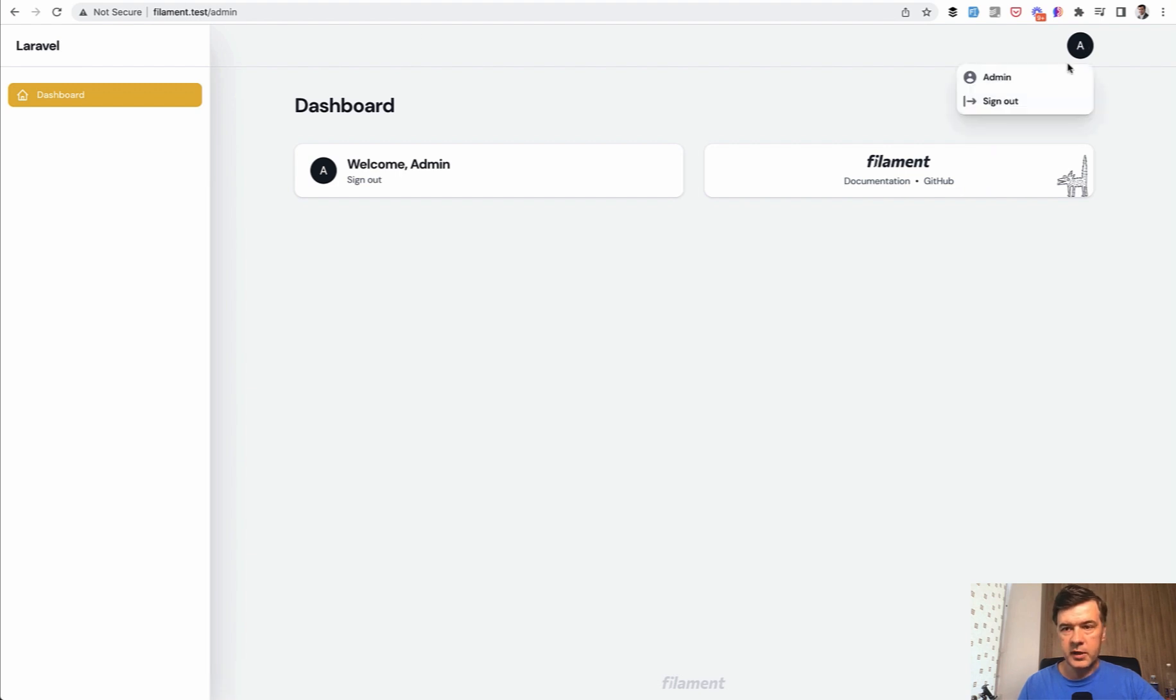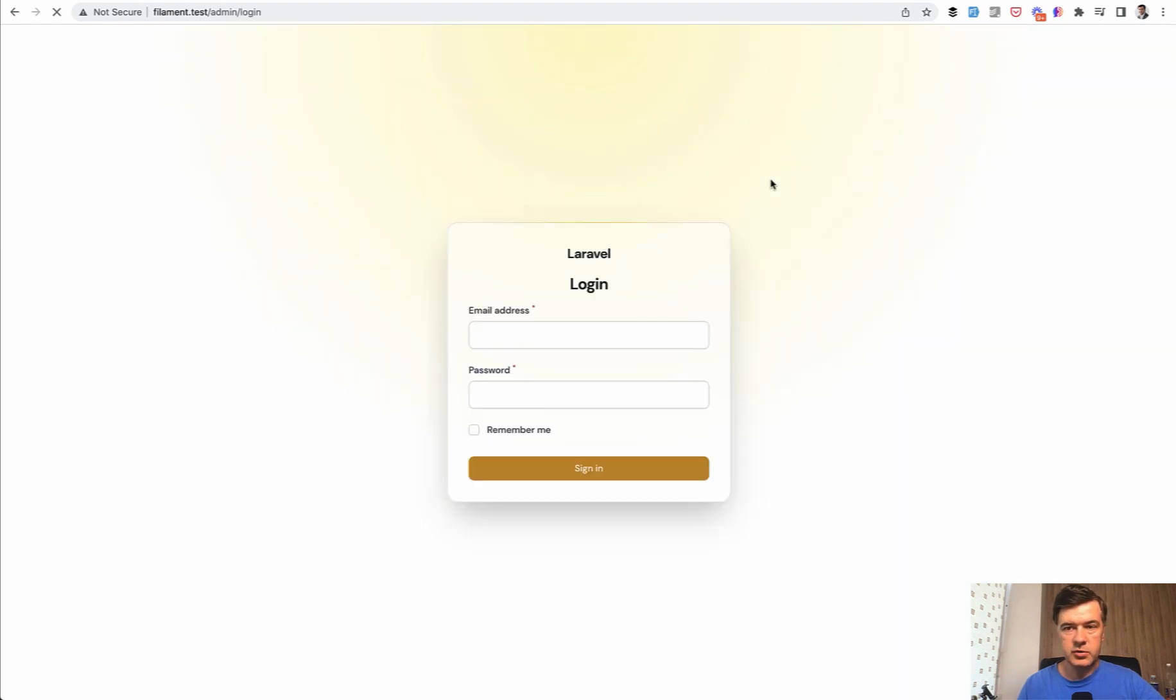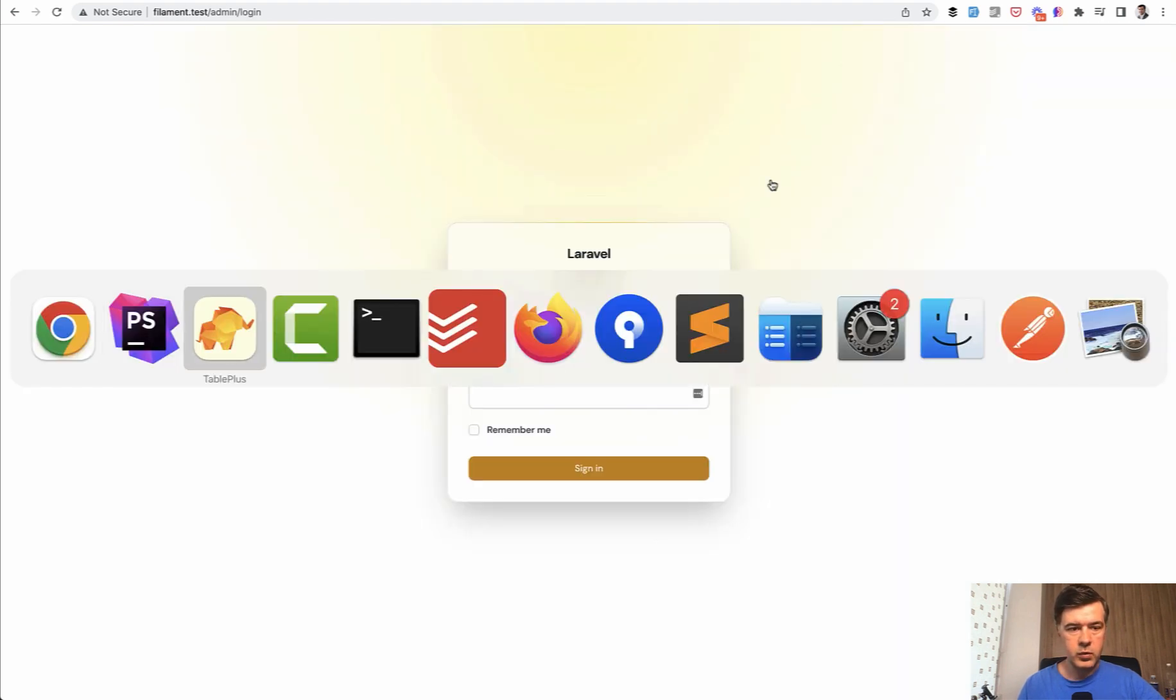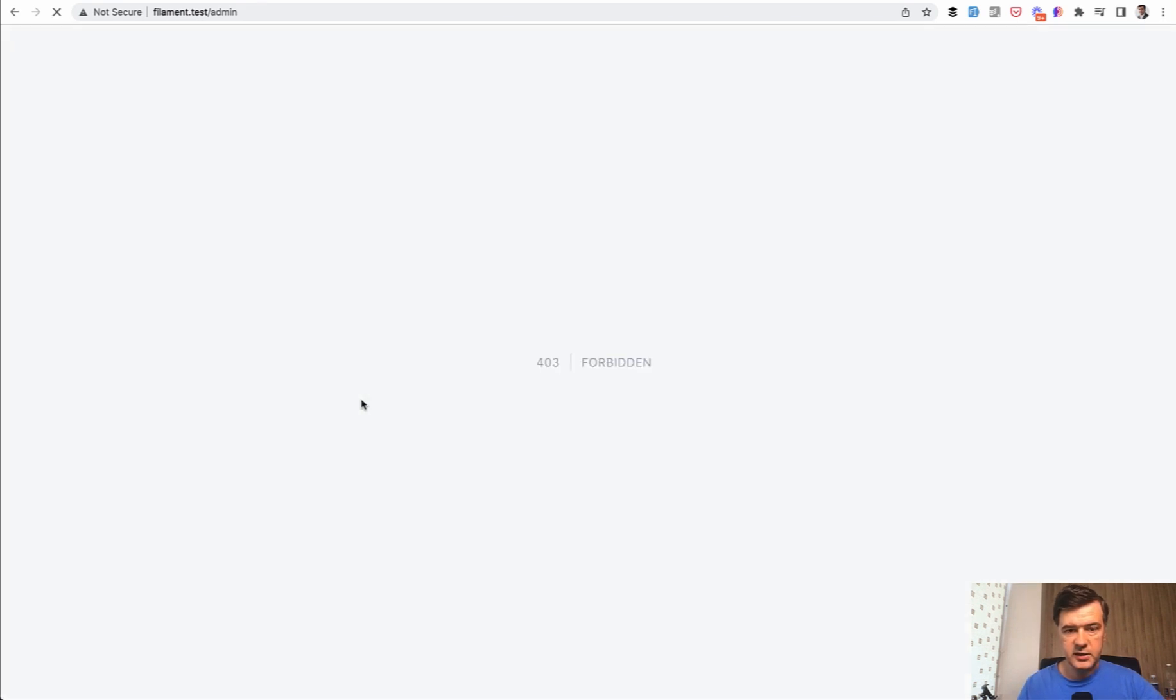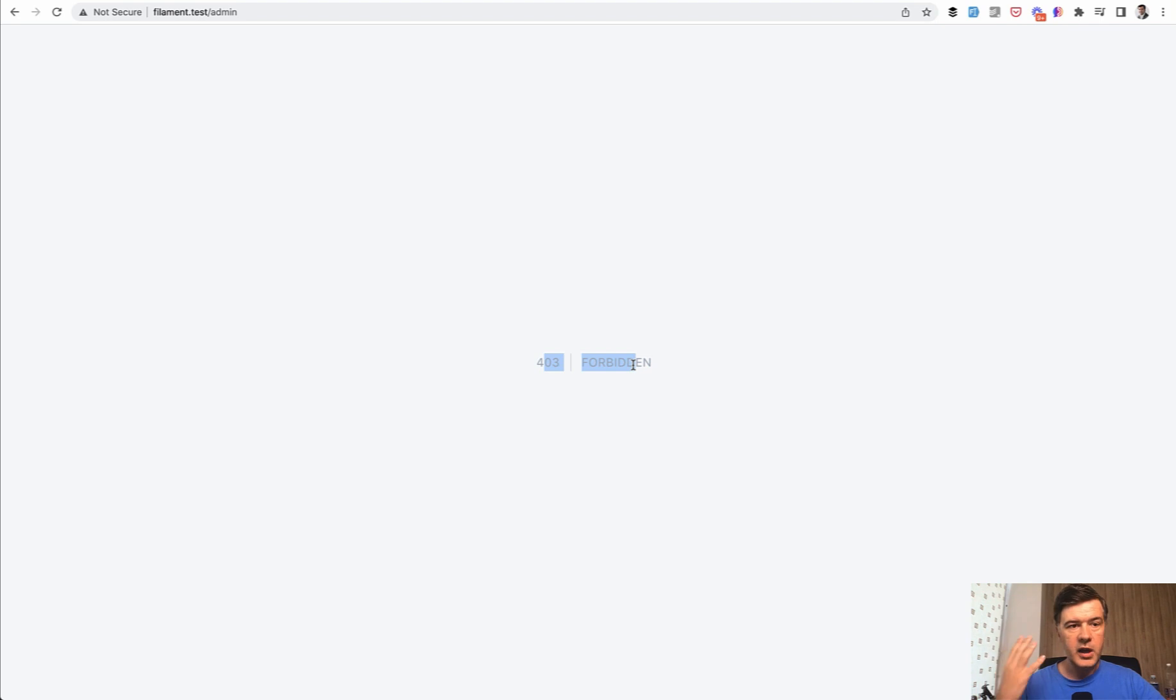But if I try to log in with any other user with any other domain, the user exists in the user table, but I have forbidden. So technically, by the way, I am logged in as that user. I just cannot access the admin panel routes.